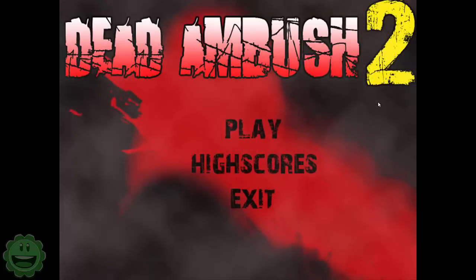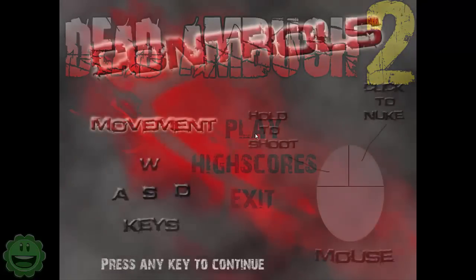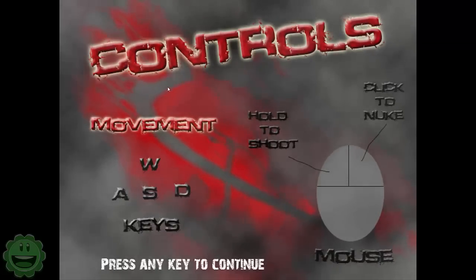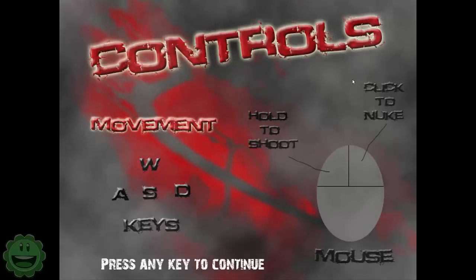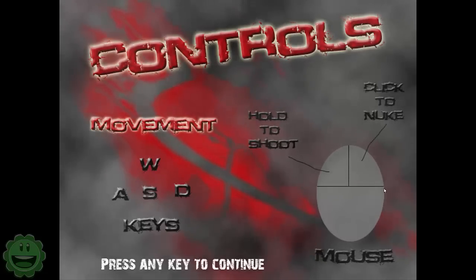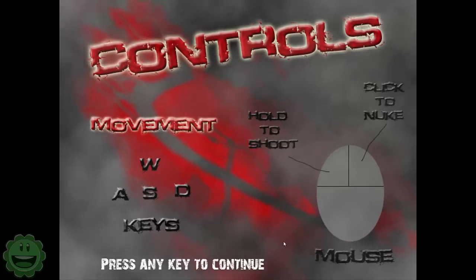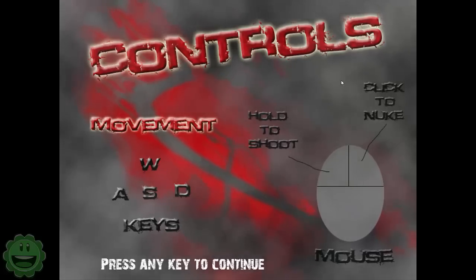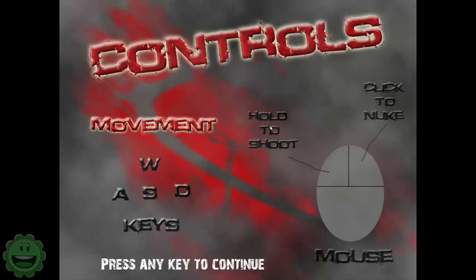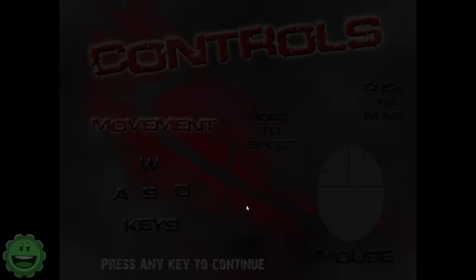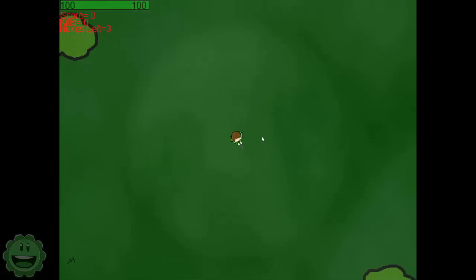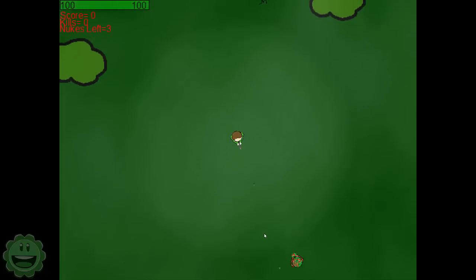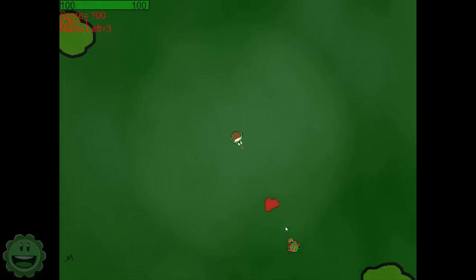Basically a top-down zombie game. Let me go ahead and hit play here. Okay, so we got controls. Hold to shoot, click to nuke. That's right, as you can see I did the graphics there. WASD keys to move, so pretty cool. Yeah, so this is all new to me. I really don't remember any of this. I have a vague remembrance.